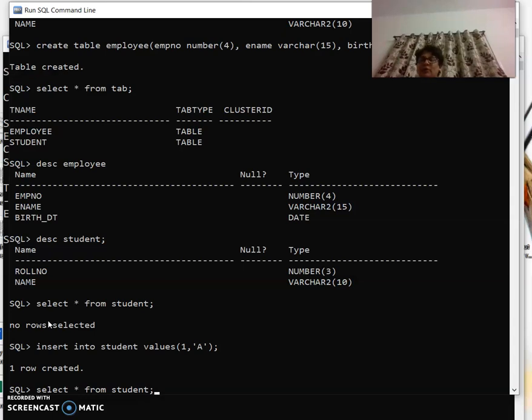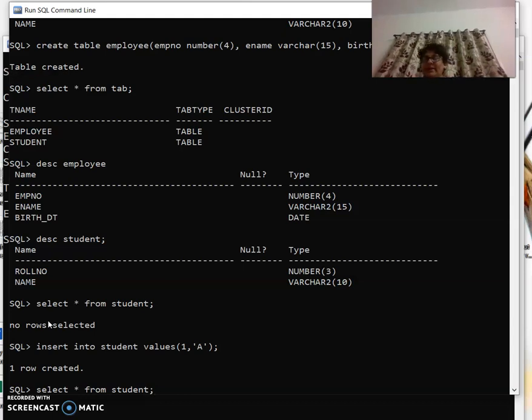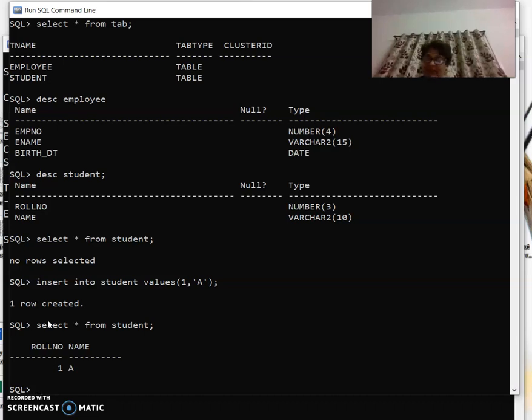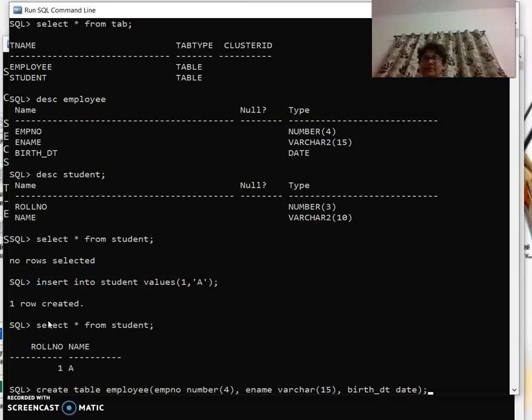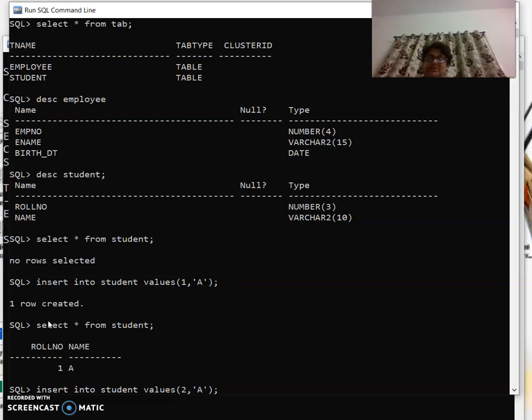Have I entered another record? No, not yet. So I can enter here another record by making the changes, say 'B'. Can you see here the number of records can be entered: one record, second record.